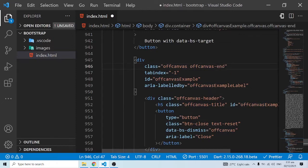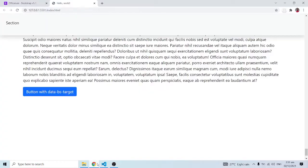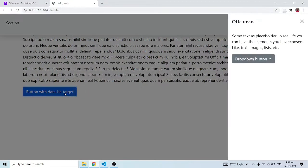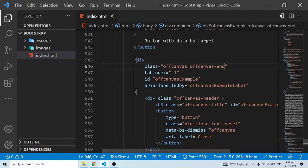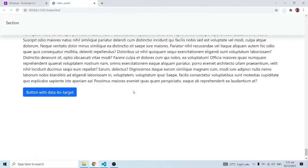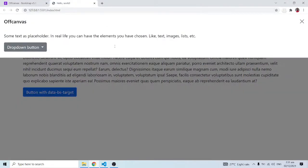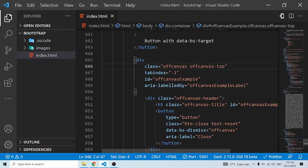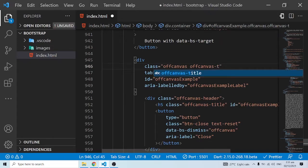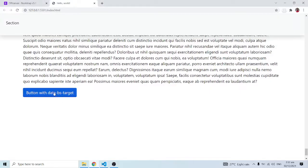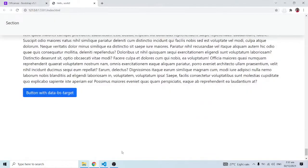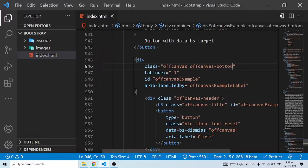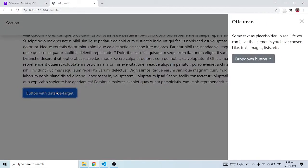Within this div off canvas class we have off canvas start. If your guess is as good as mine, we can also do off canvas-end. When I save and click on this, it's now going to display it at the end of the screen. Definitely you can do top and bottom as well. If I do off canvas-top and come back here, you can see this showing at the top. Let me show the bottom - you can see it showing up from the bottom.